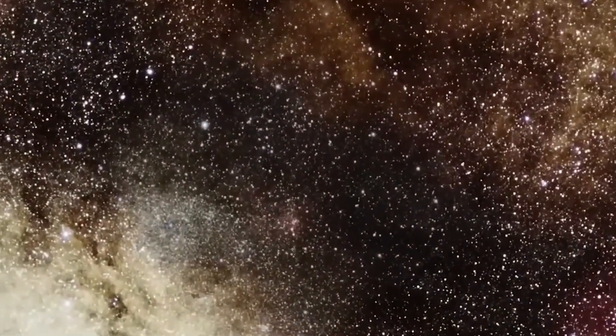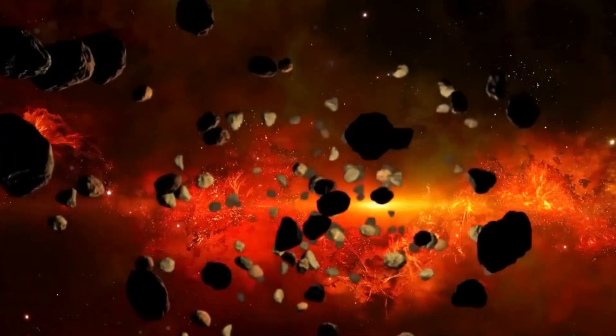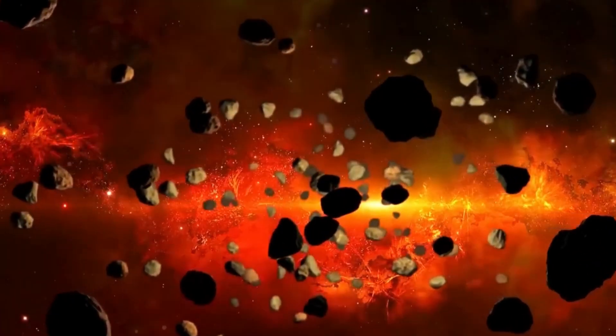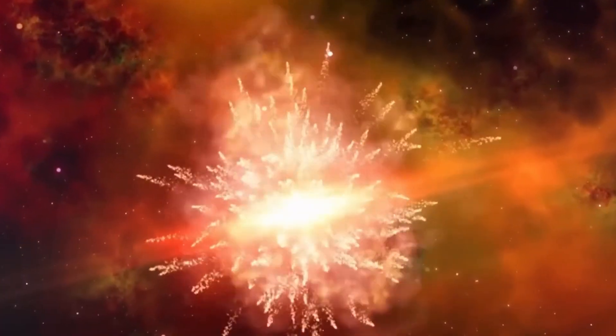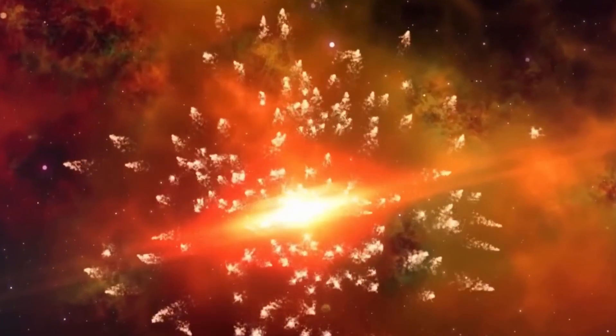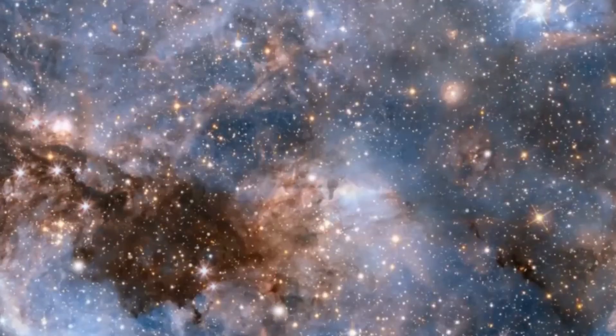But if you thought that a supermassive black hole would be a better option, think again. Although you wouldn't turn into spaghetti, you also wouldn't be able to escape its grasp.